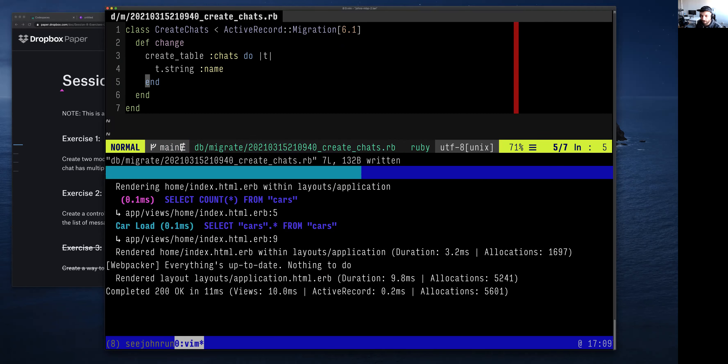Any questions about this migration file? It's a simple migration describing a table called chats, which has one field called name, which is a string.